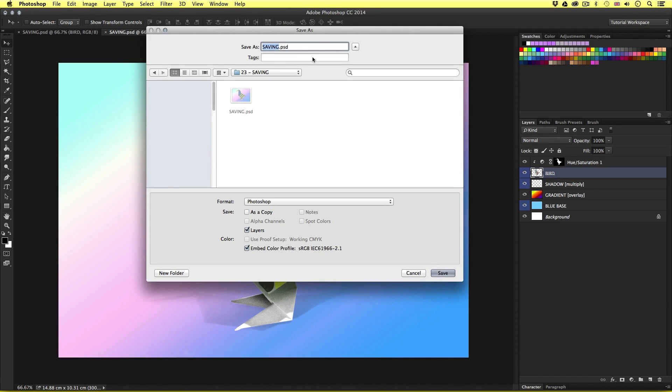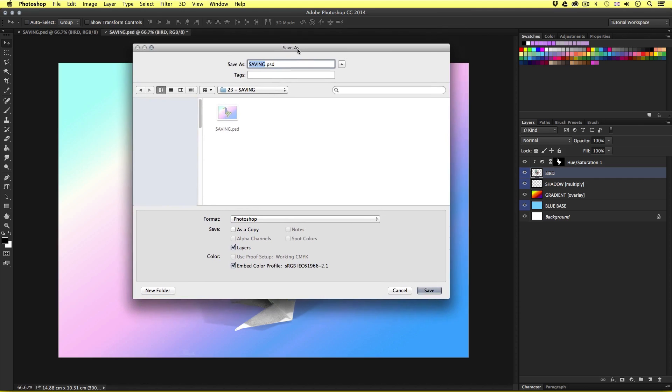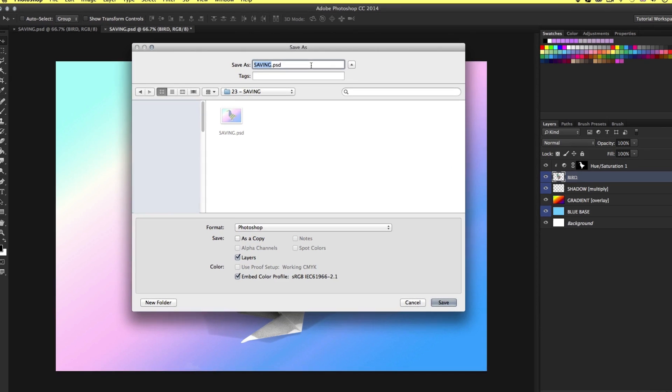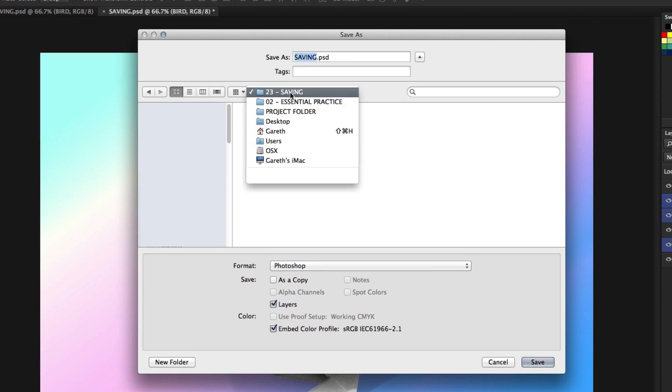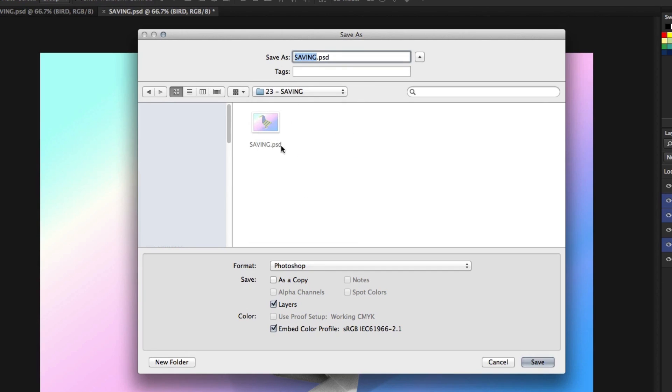Upon click we will see the save as menu where we will need to choose a location on the computer to save to. So in this instance I'm going to navigate to the project folder, the essential practice folder, saving and I'm going to save it in here.